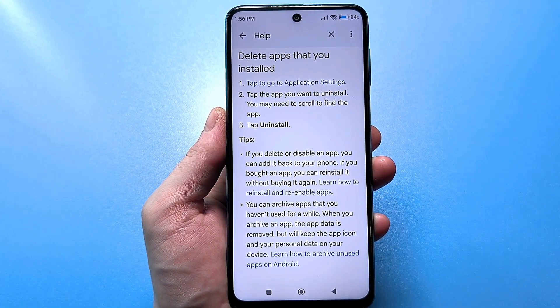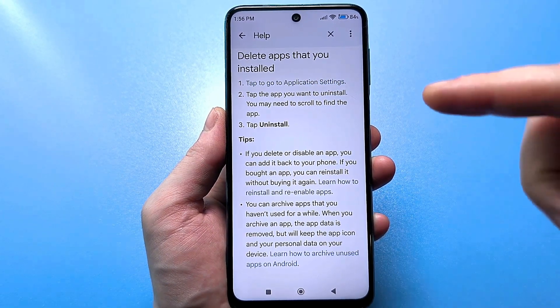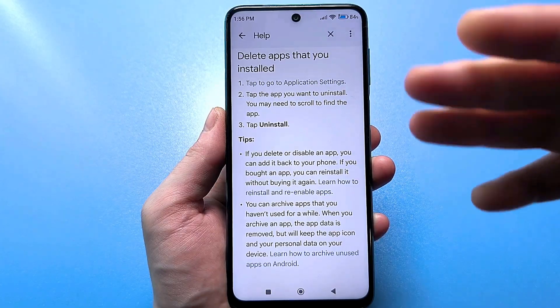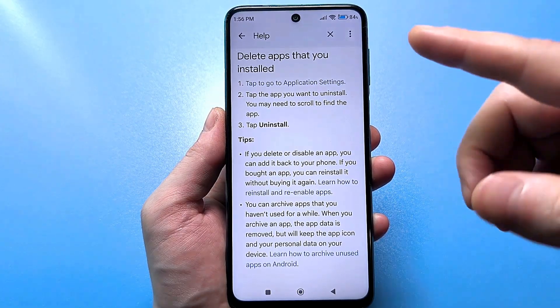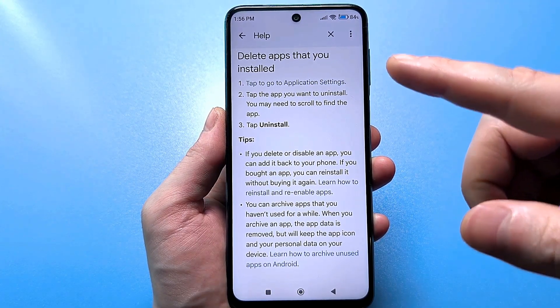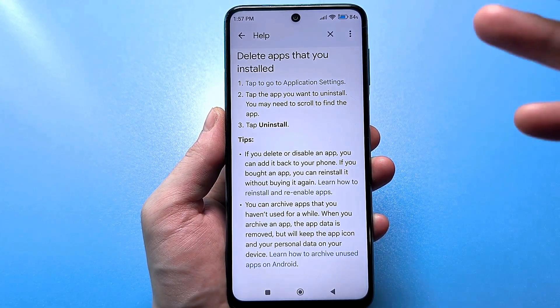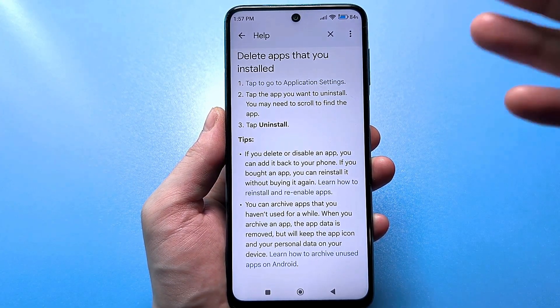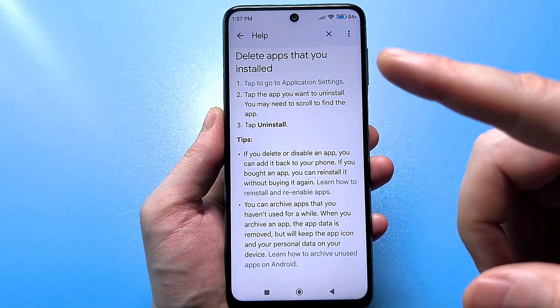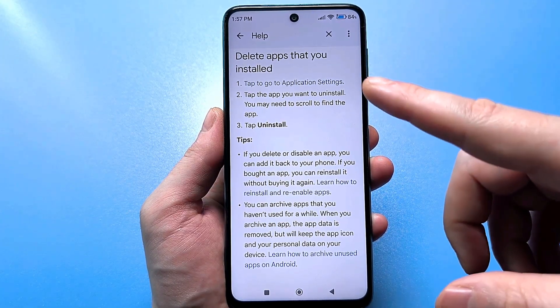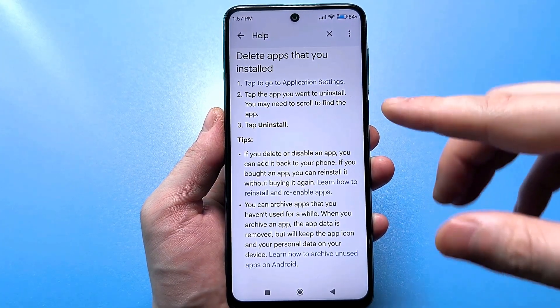A very important point: if you use a dark theme, then you may not be able to get here and some error will constantly pop up. You need to switch to a light theme and only then try to get here. Then you will succeed 100%.